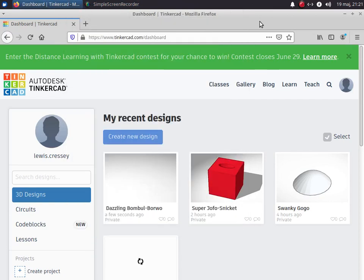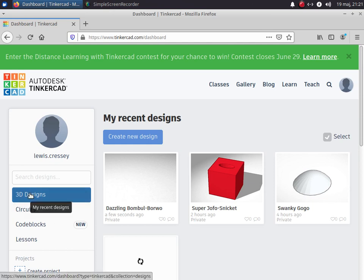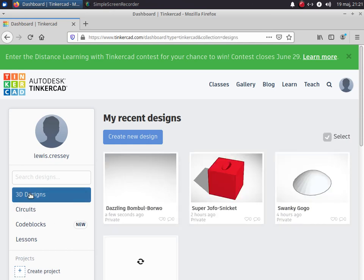Once you get into Tinkercad you'll come to a screen which looks like this. Now we want to create a 3D design, so please click on 3D designs over here if it's not selected and then choose Create New Design.